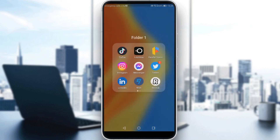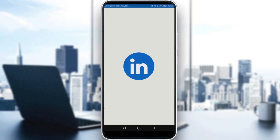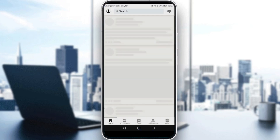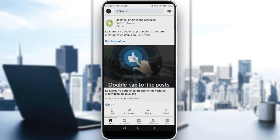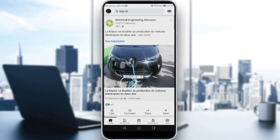So let me just launch my LinkedIn first. We want to boost our LinkedIn posts. You will find yourself on the homepage after opening LinkedIn. All we need to do is just head to your profile by clicking on your icon at the top left corner.